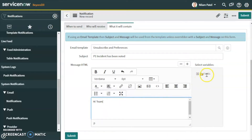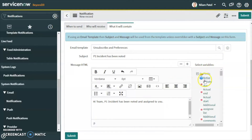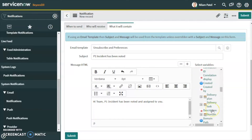Let's write 'Hi Team' — we can also add a user's name from the available fields, but in this video we'll keep it as 'Hi Team'. Then we add: 'P1 incident has been noted and assigned to you or your team.' We can also add the short description field to the notification body.